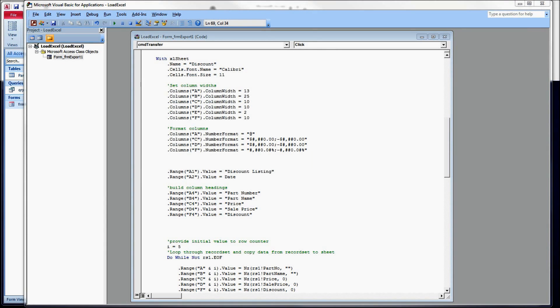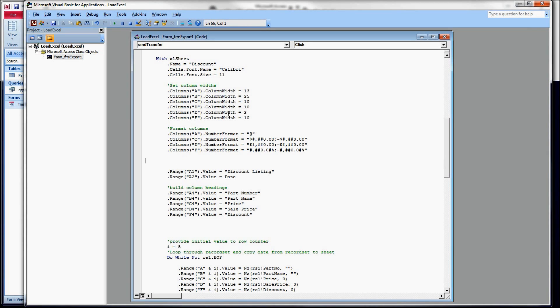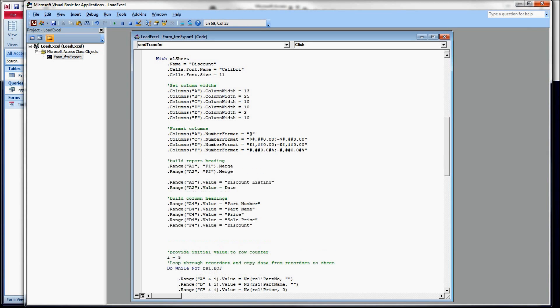Let's do our merge. I'm going to type and copy in a comment as well here. Comment for build report heading.